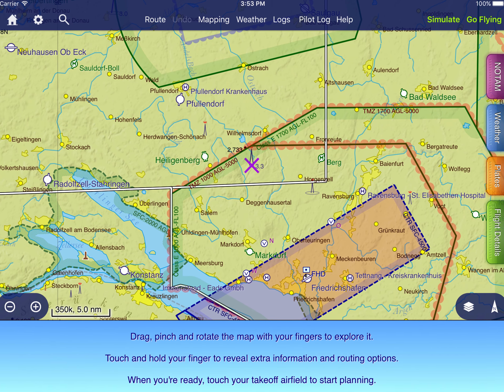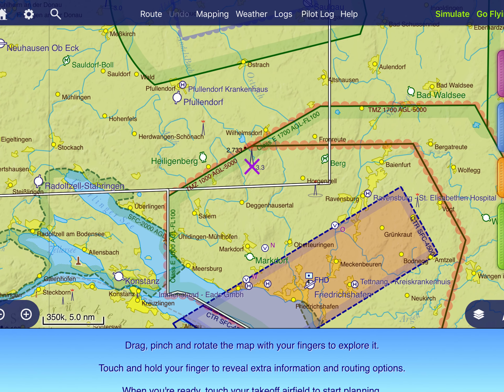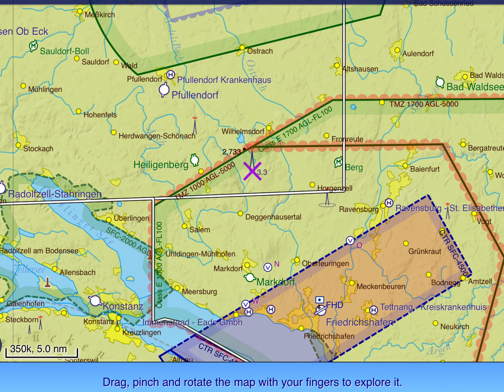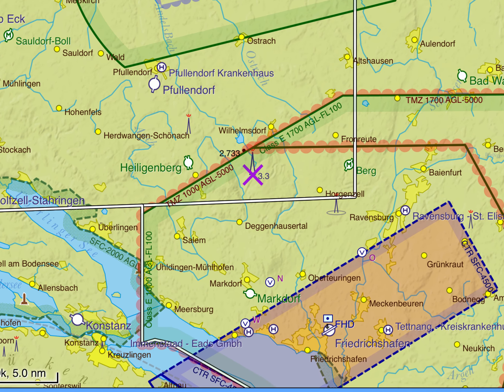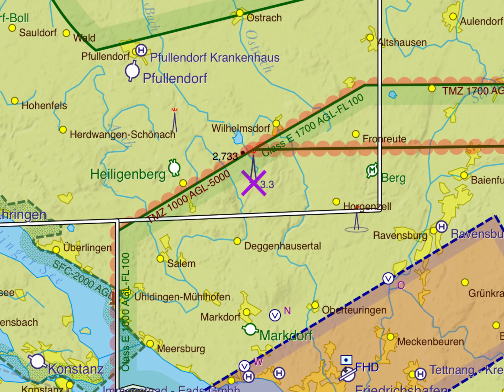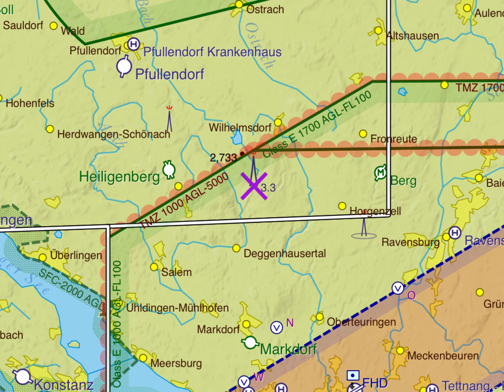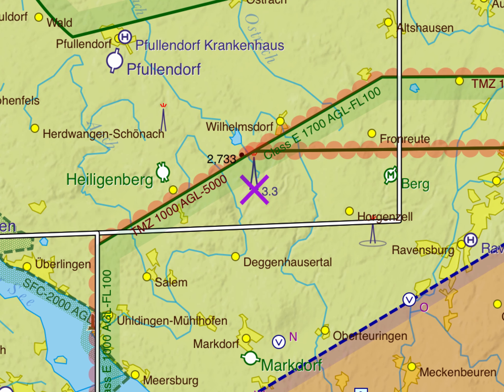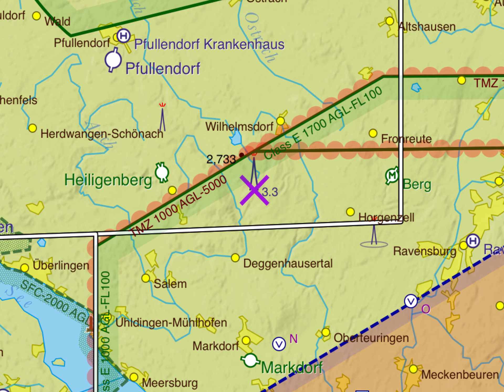Finally, you may notice little purple crosses on the map. These usually refer to obstacles whose lighting is currently unserviceable, and therefore they will usually be coincident with an obstruction symbol on the map.